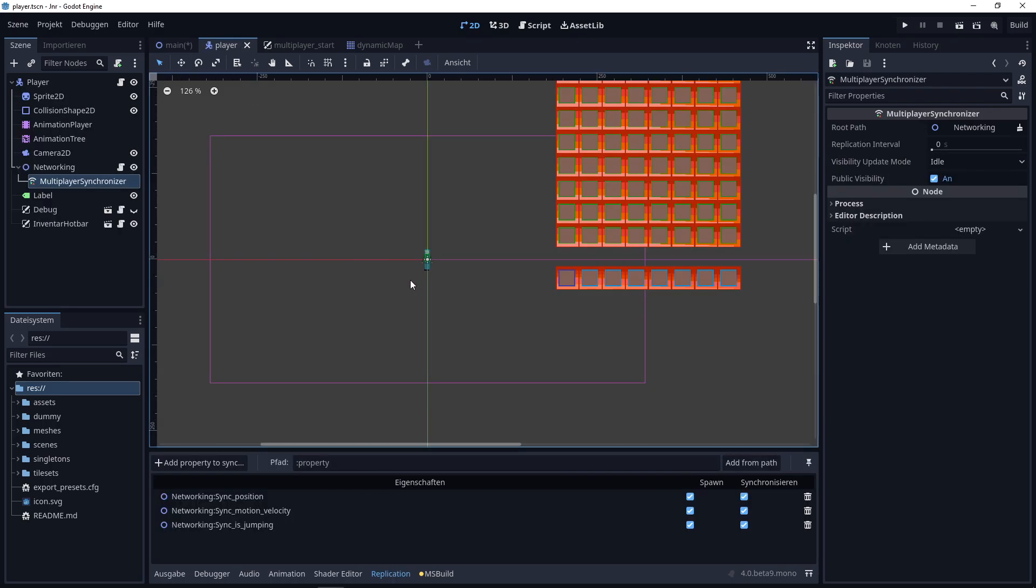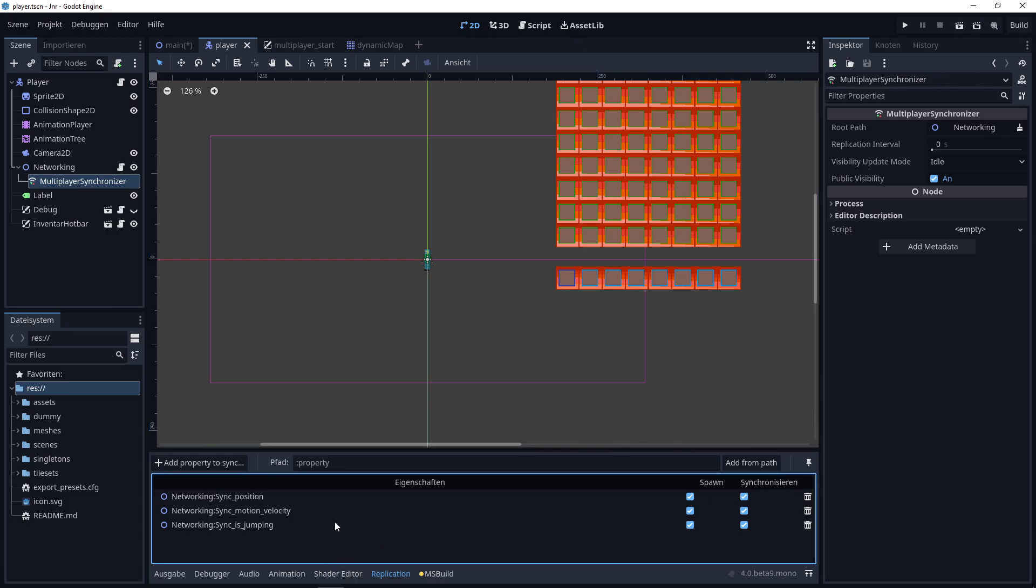In the player scene, I've added a Multiplayer Synchronizer node, which will synchronize defined properties across the network, as you can see here at the bottom. In this case, it's the player's position, the motion velocity, and the jumping flag.